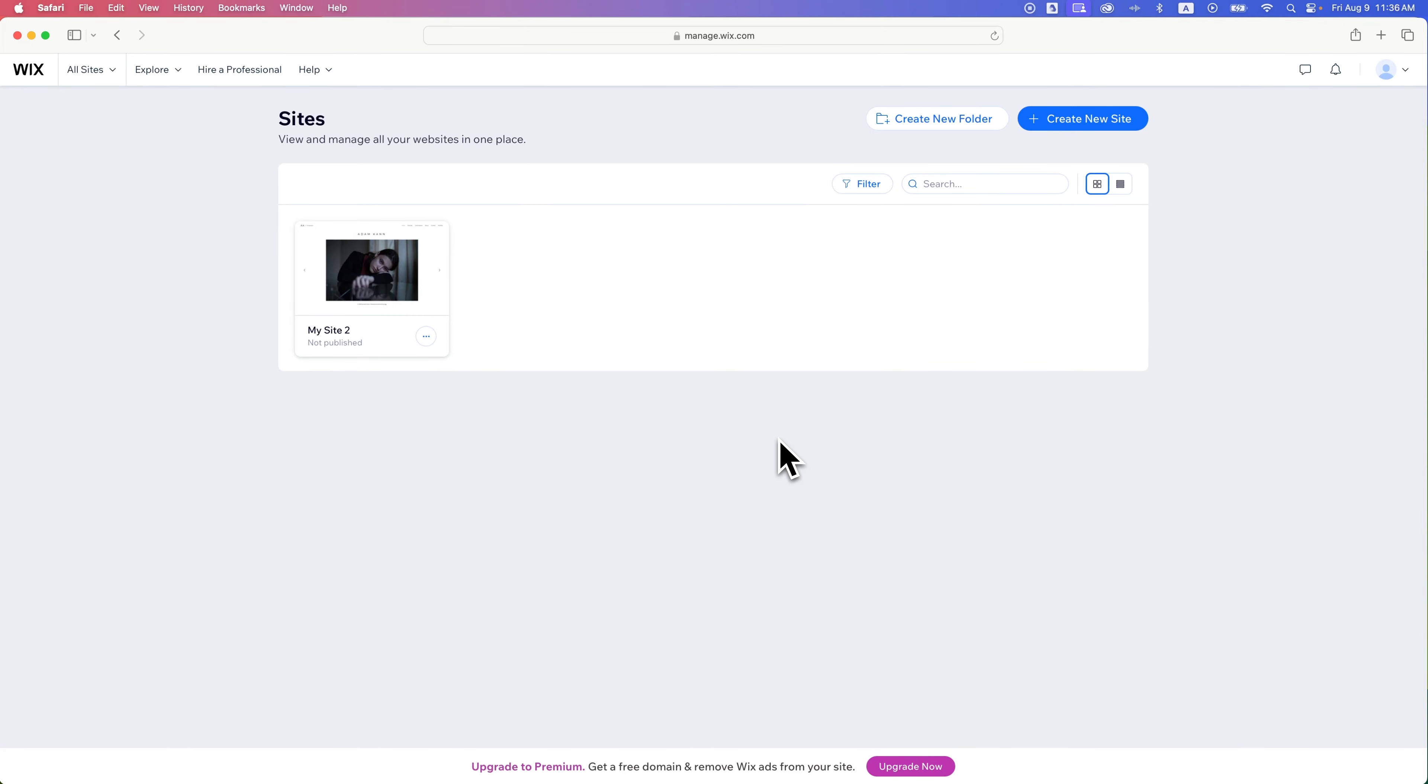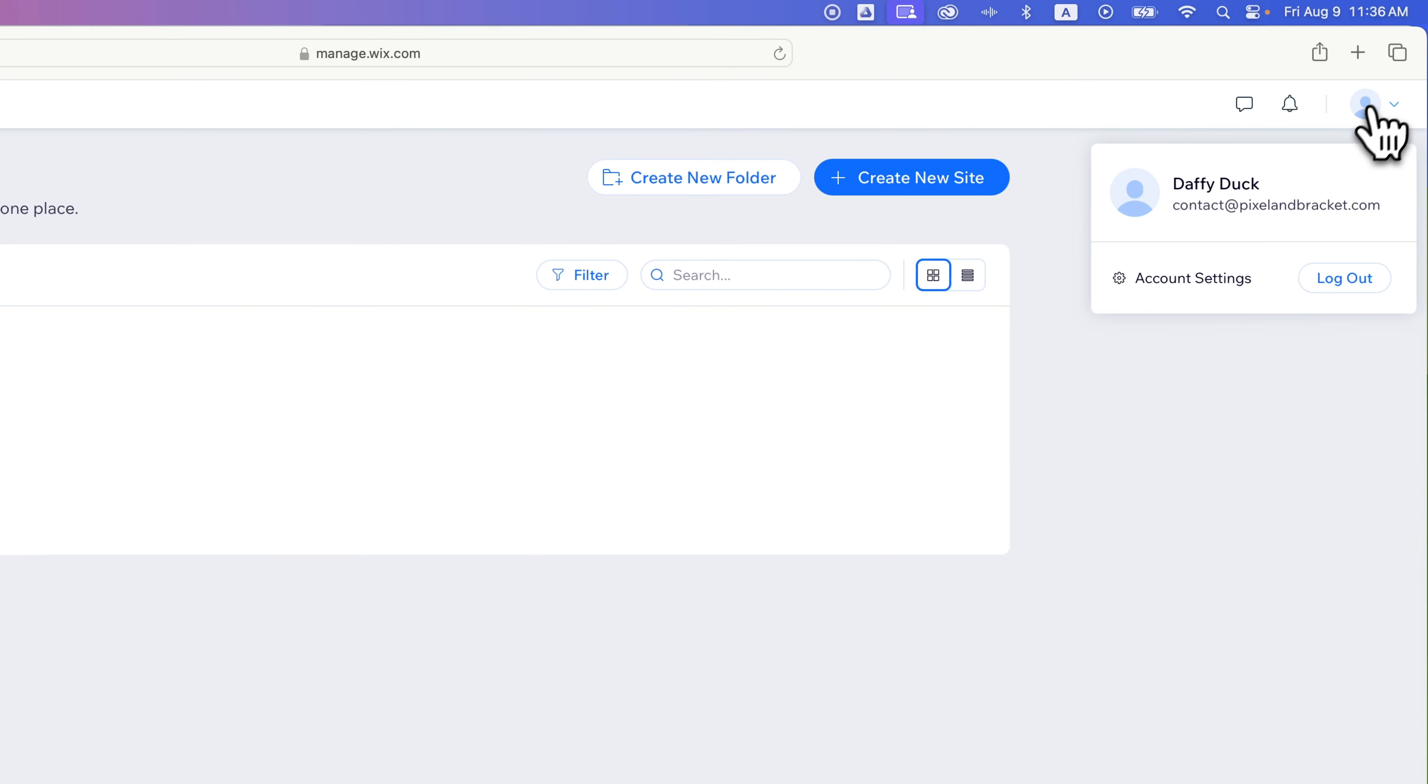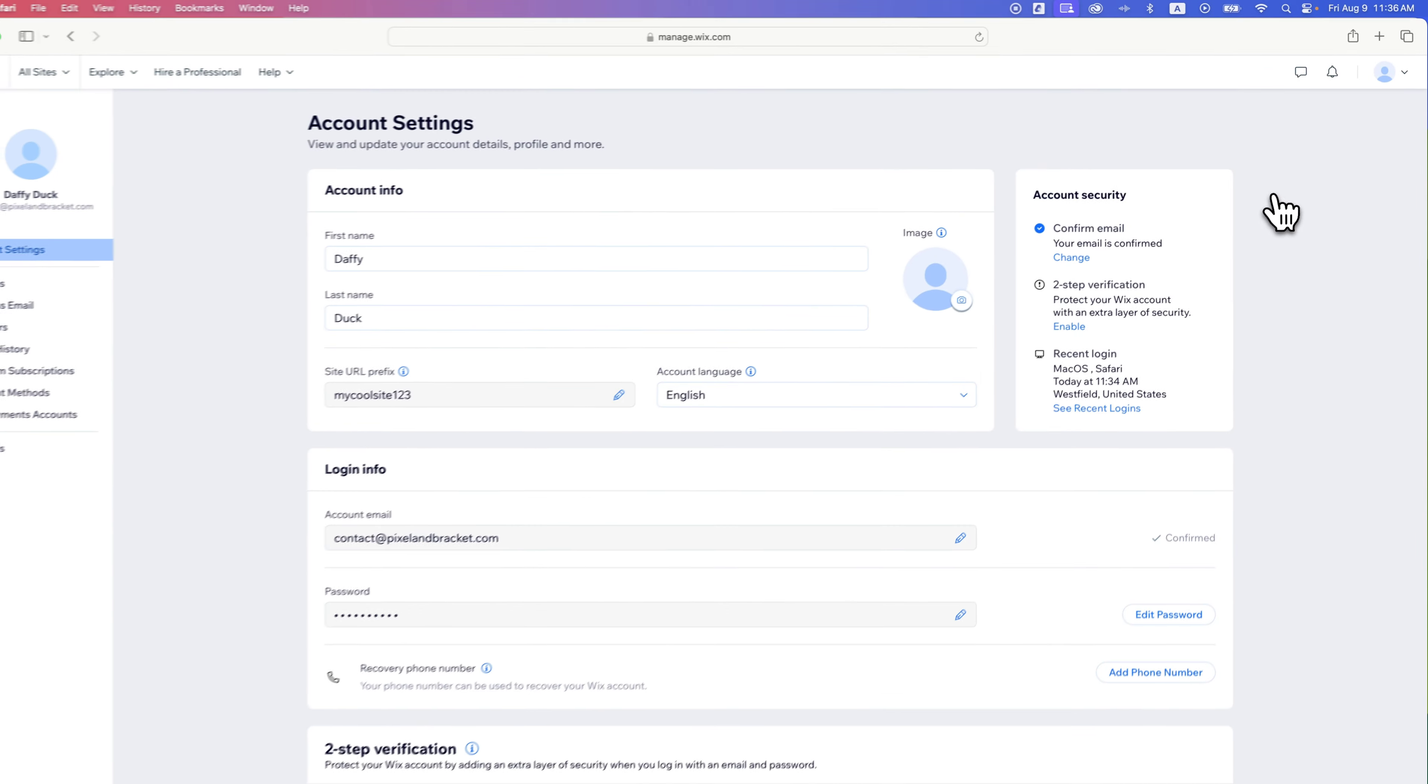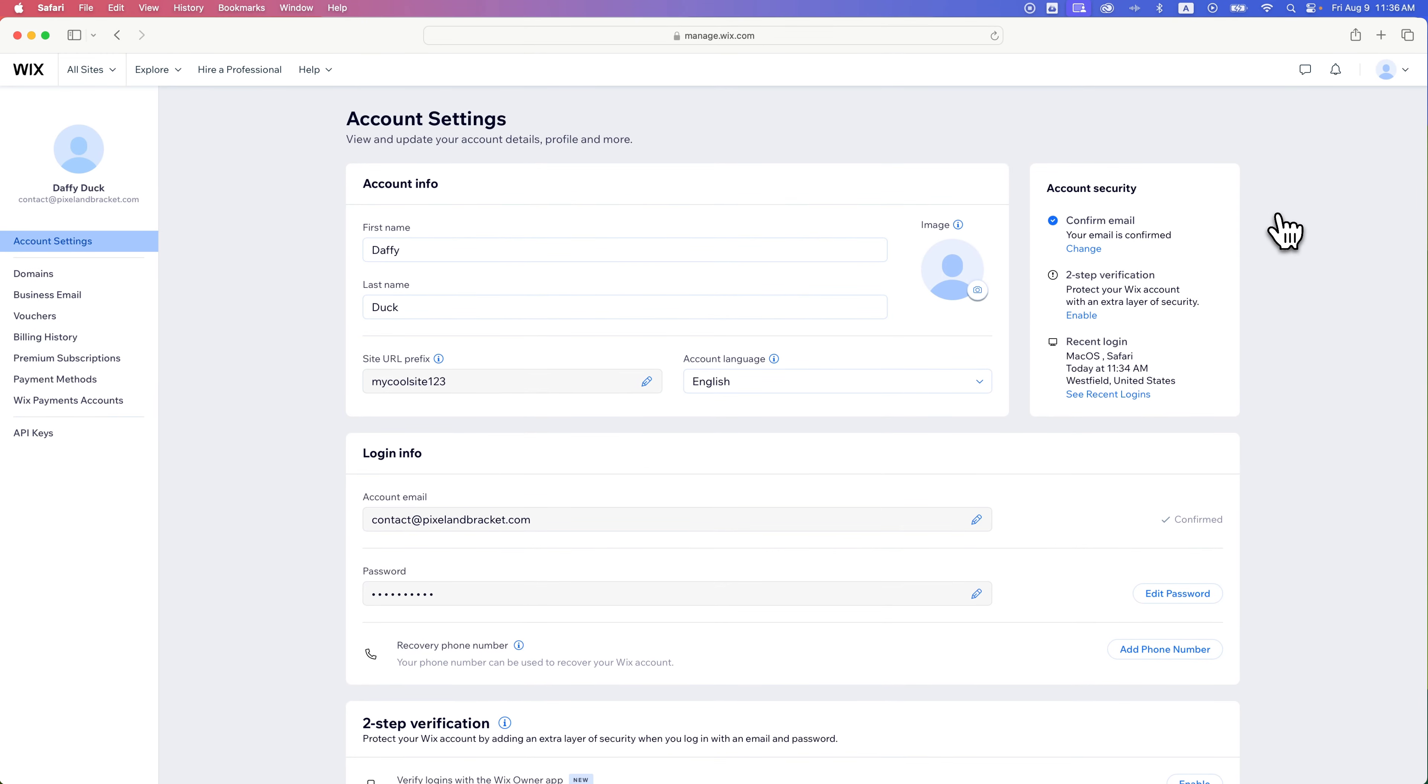If you want to view the cookie and privacy preferences for your Wix account, we can go see those in the upper right-hand corner, and then we can find account settings once you click on your profile picture. Now, if we scroll way down